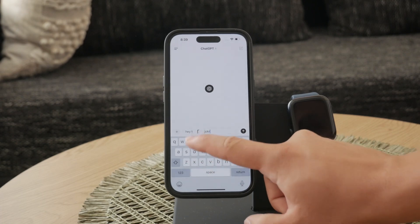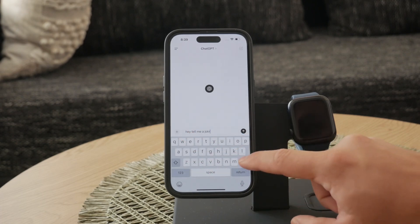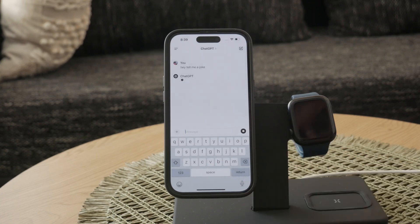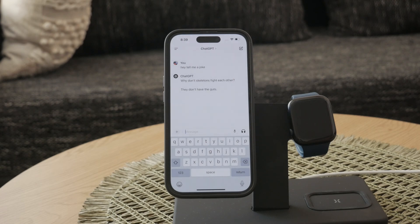The user-friendly interface includes a sidebar where your chat history is displayed, making it easy to revisit previous conversations. There's also a dark mode option for a more comfortable viewing experience in low light, and links to frequently asked questions if you need any assistance.